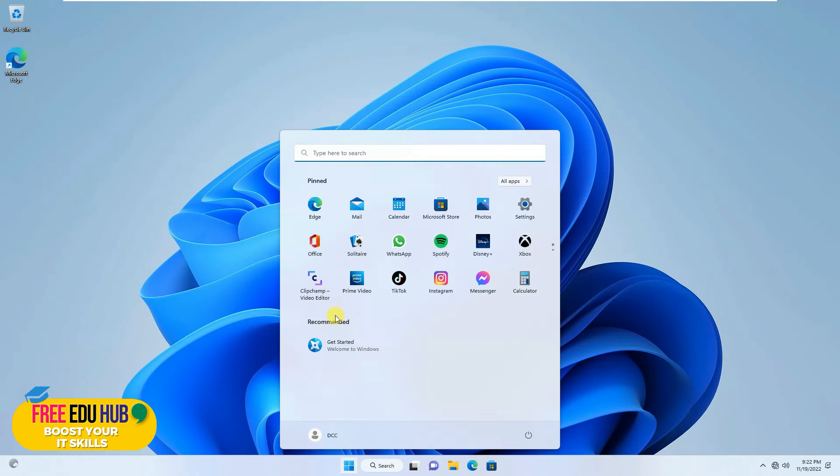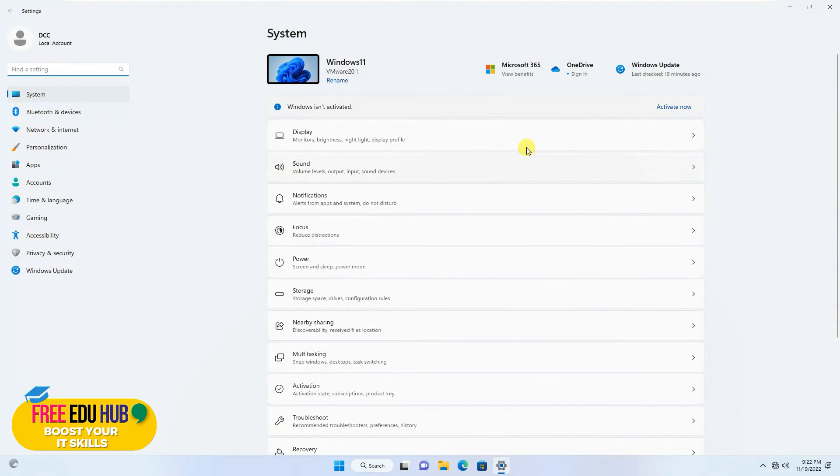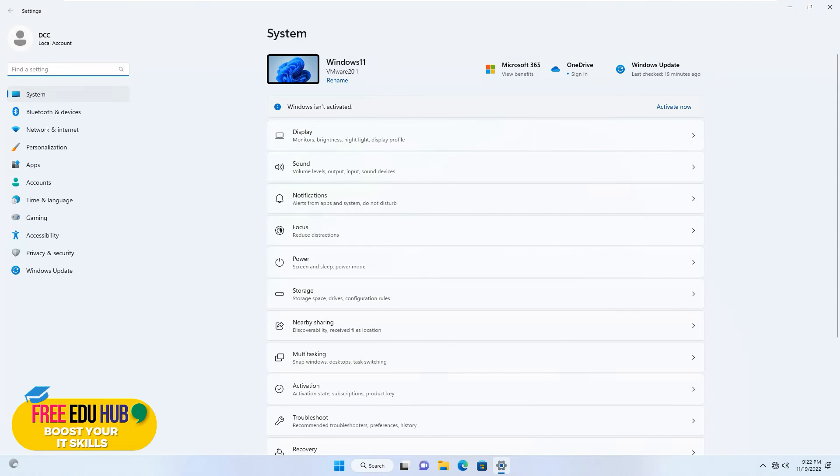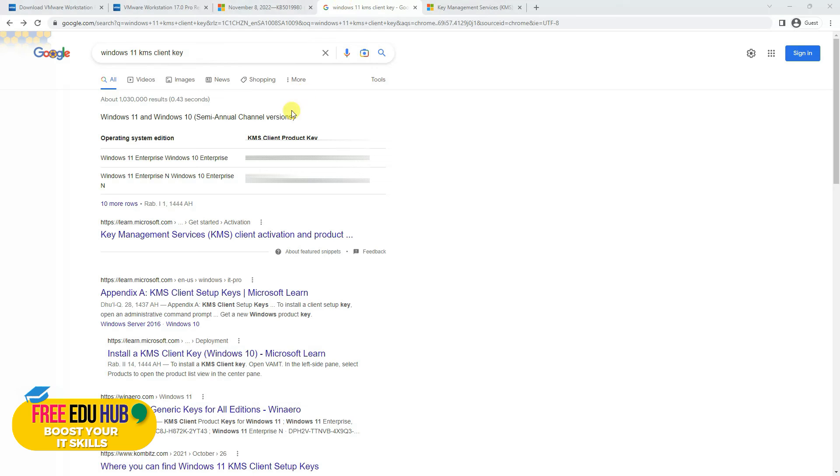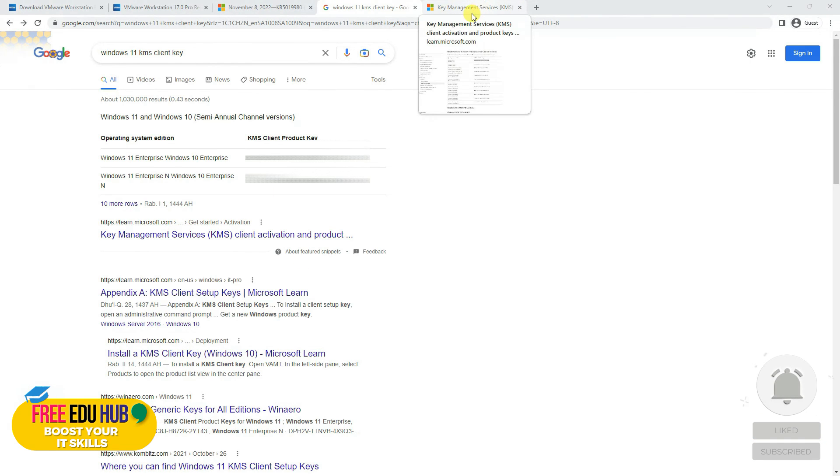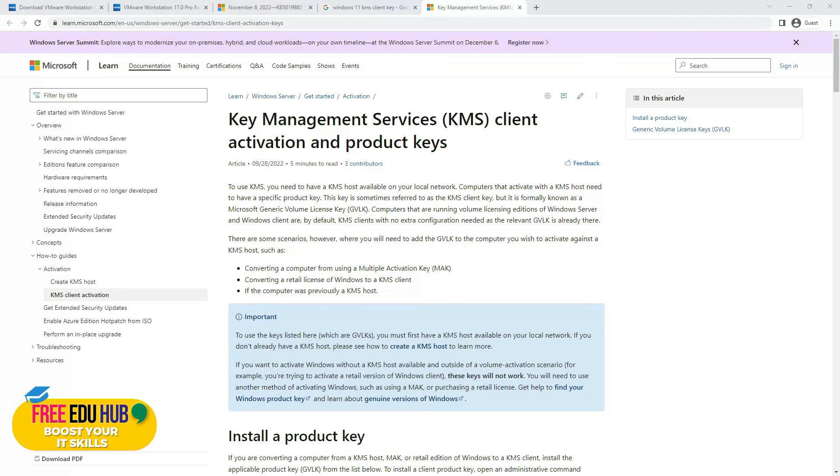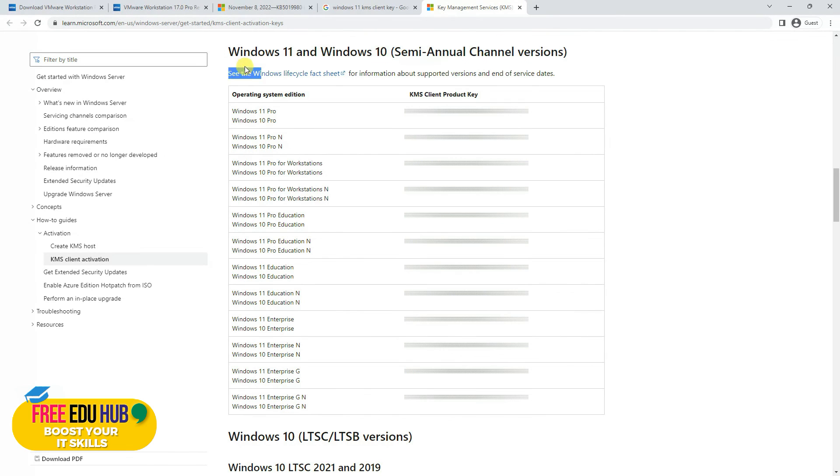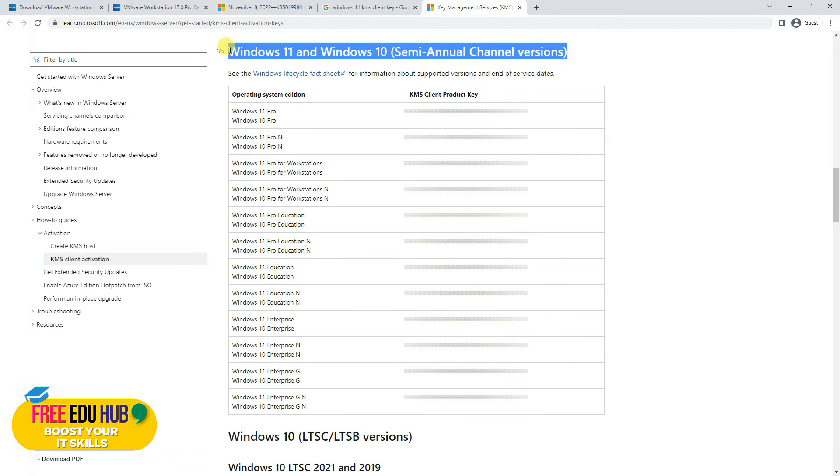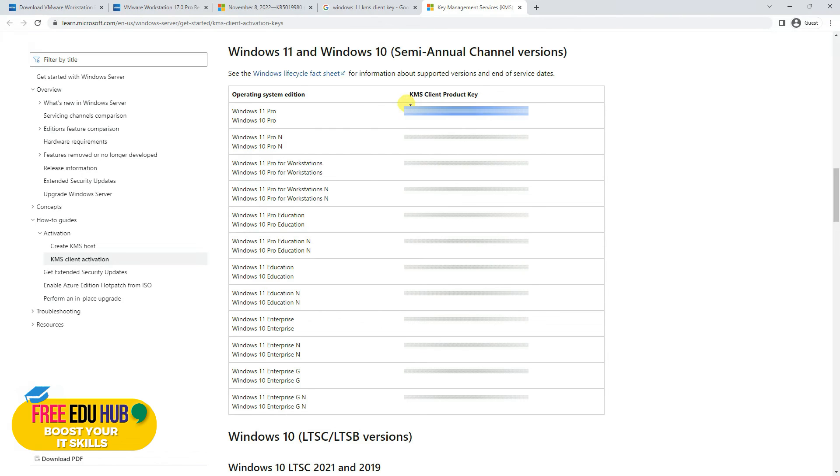Now you can check that we have not activated Windows so far. It's saying Windows isn't activated. So in order to activate it, we'll use Windows KMS client keys. For that, you'll go to Google and type in Windows 11 KMS client key. Now make sure that you have a KMS setup in your organization, a server which activates Windows, and it would show you some links. You'll have to click on the first link and it would take you to this page, which is saying Key Management Service KMS Client Activation Product Keys. Now we'll scroll down till we find Windows 11 and Windows 10 semi-annual channel versions, and you can copy the key.